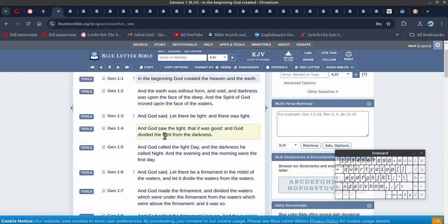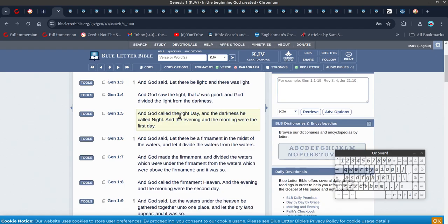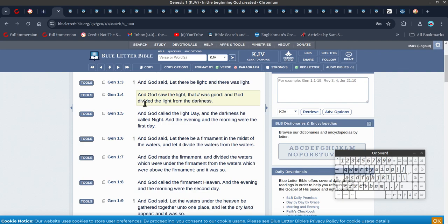And then you see here it says, God saw the light, and the light that it was good, and God divided the light from the darkness.